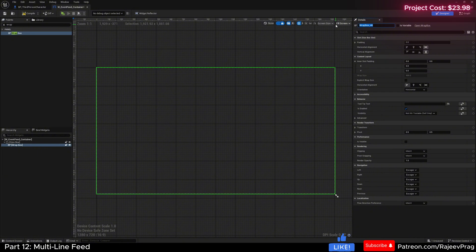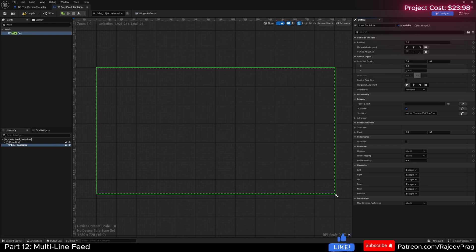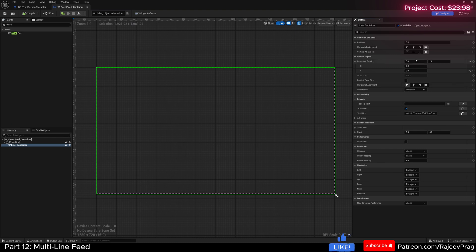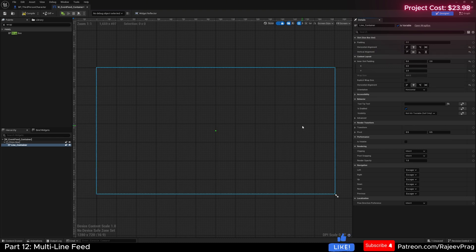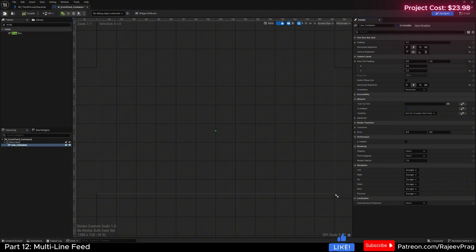Let's name this wrap box as our line_container. Make this a variable. And also the inner slot padding on the y axis, I'm going to add like two padding so in between each and every single line there's a small amount of gap. Now let's go ahead and center everything inside of this wrap box, then compile and save.